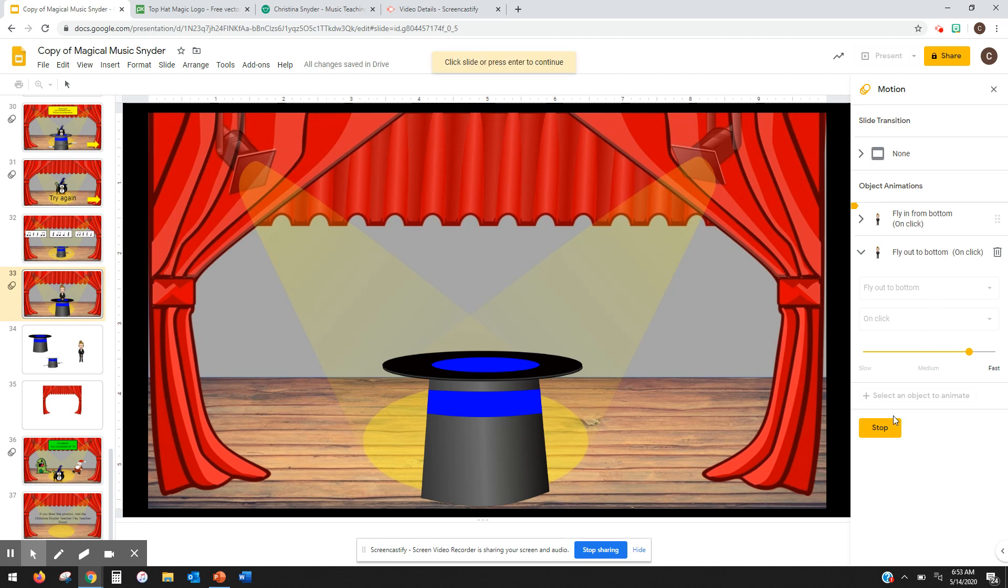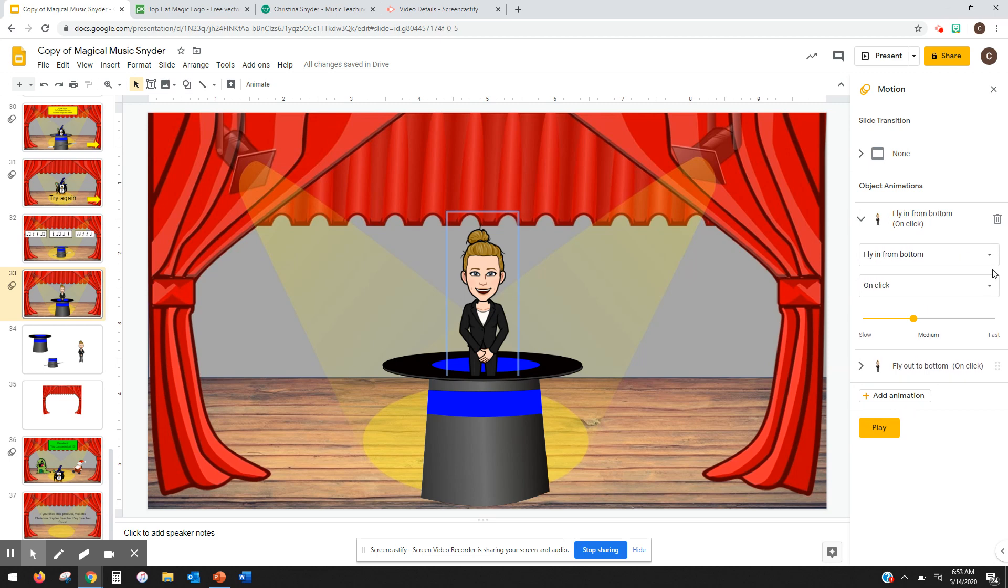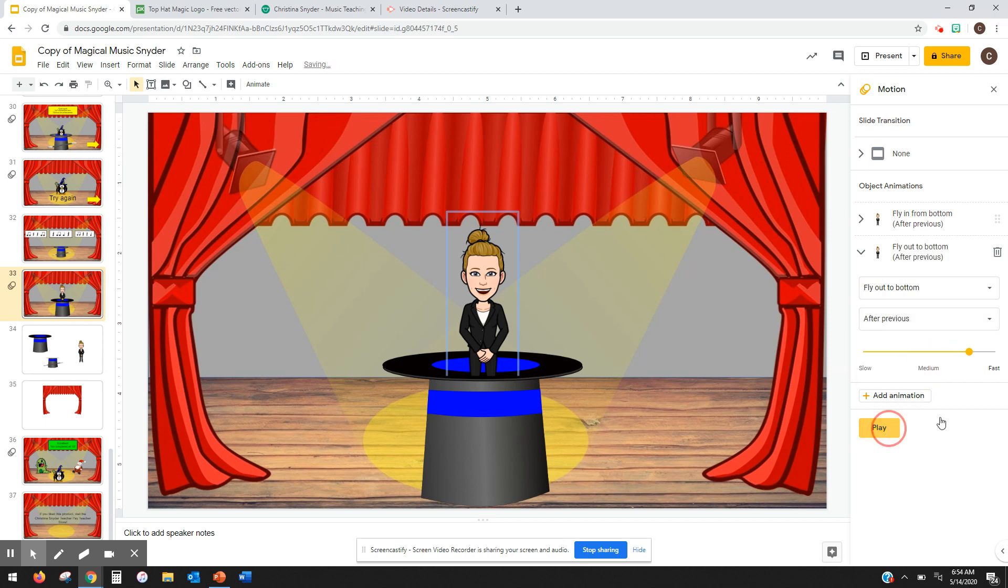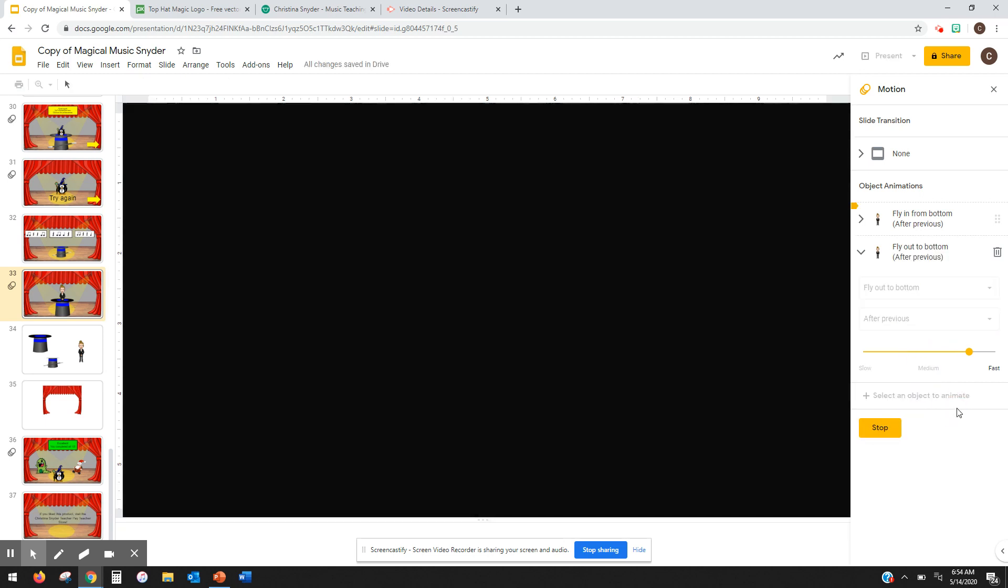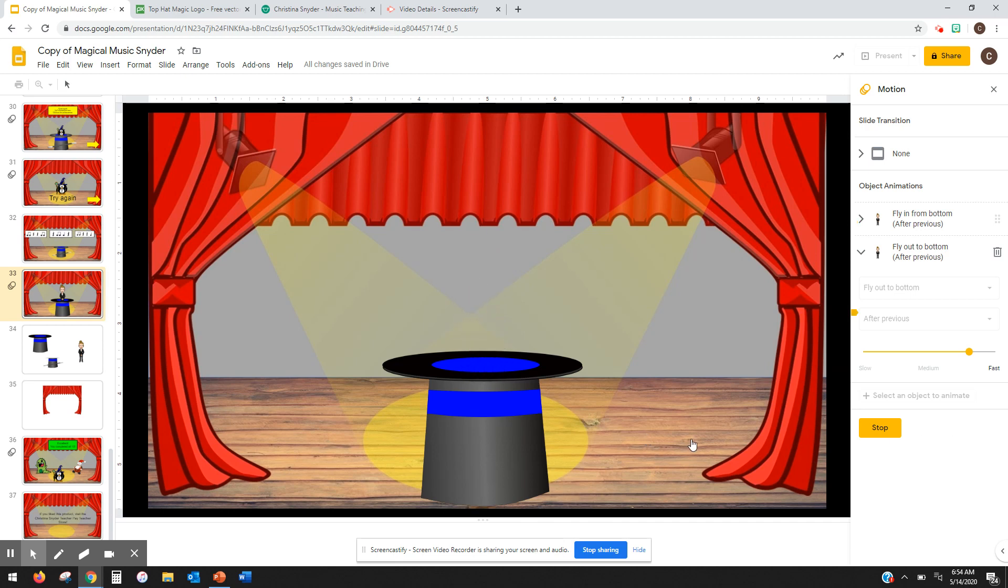No, maybe not. Let me change one thing. I'm going to put it instead of on-click, we're going to do after-previous. And then same thing with this one. Let's try that again. It looks like I'm coming out and then going back down.